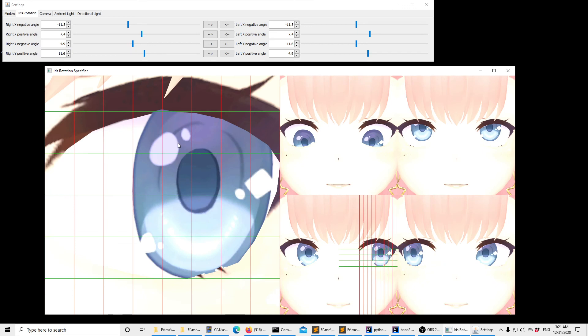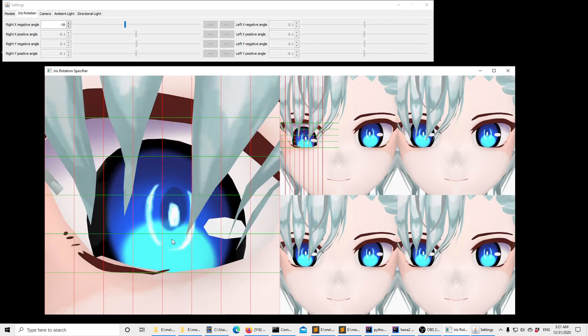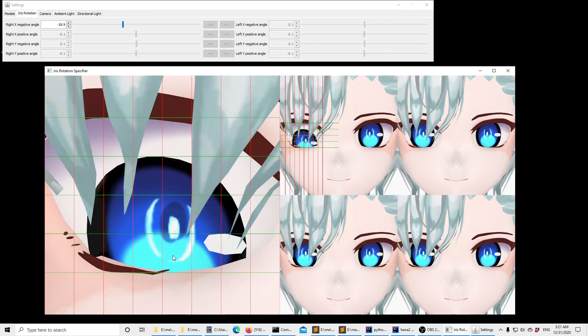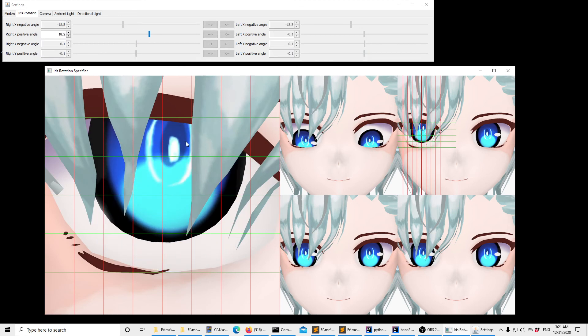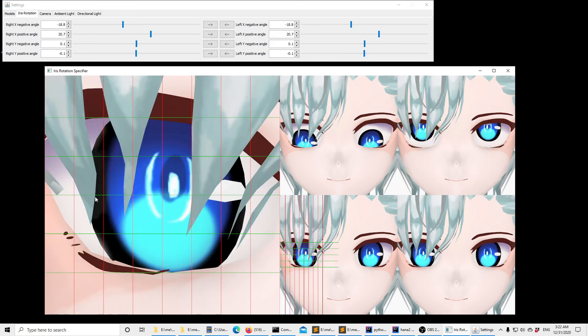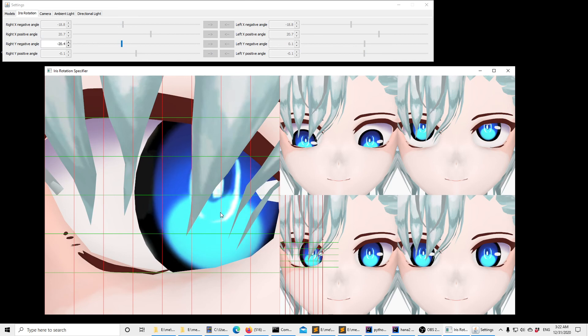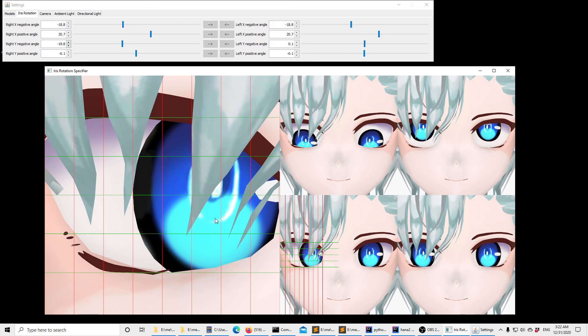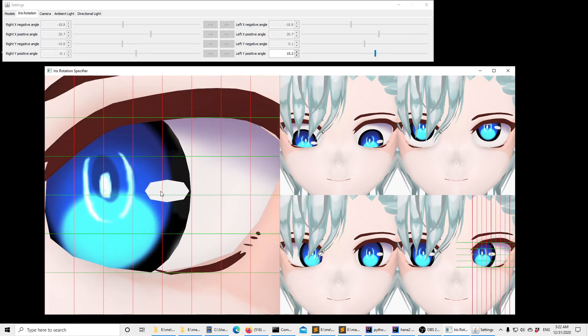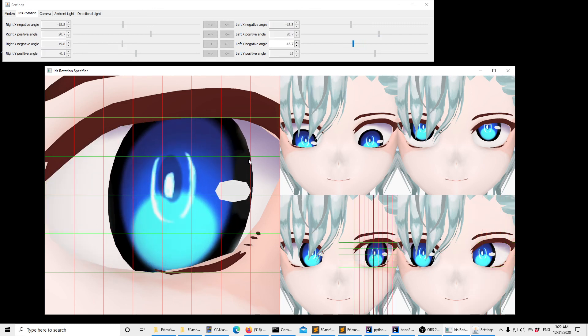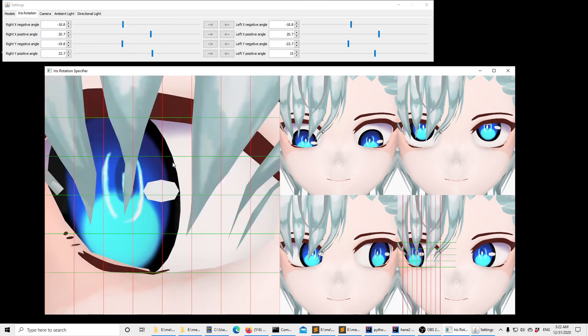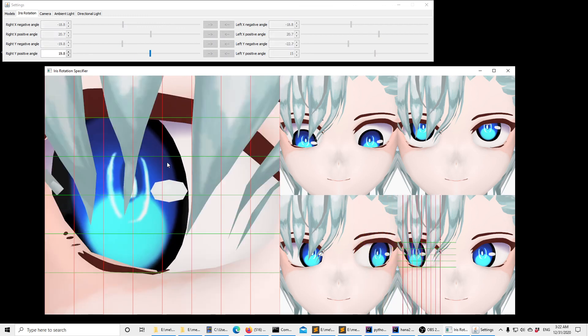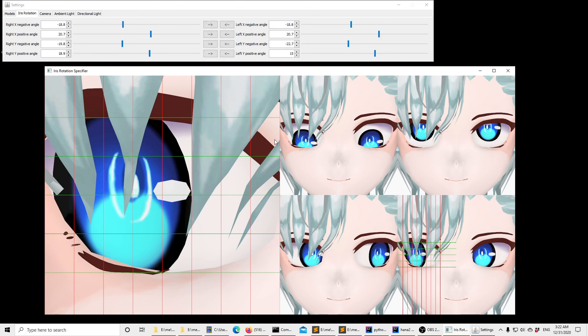So once you get used to the tool, it becomes pretty fast. You can actually annotate pretty quickly. Let's do another one. This one goes to this line. And then you do it this one as well. This one goes here. So we're done with this model now.